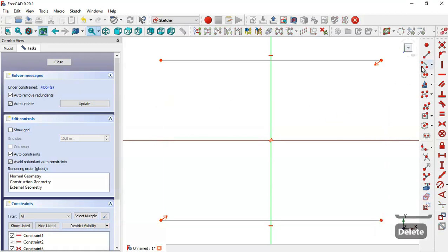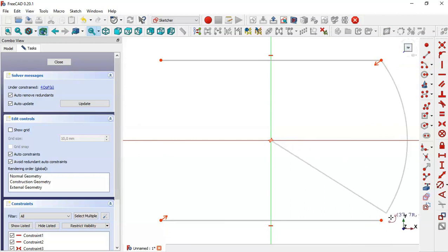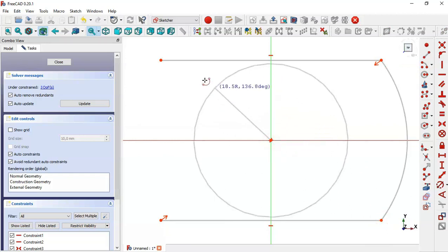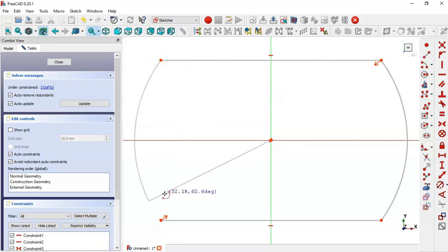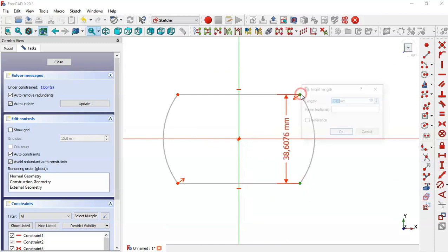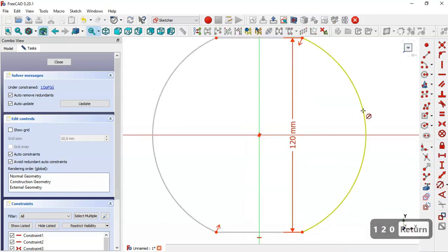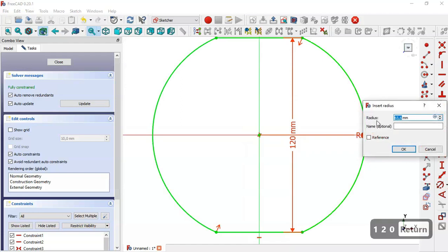We come back to the model, select these two lines and delete them. Now select the arc tool, click this point and draw the arc through these two points. Again click here and here. Now select the vertical distance tool and set the distance to 120. Then select this constraint and set the radius of this arc to 100.